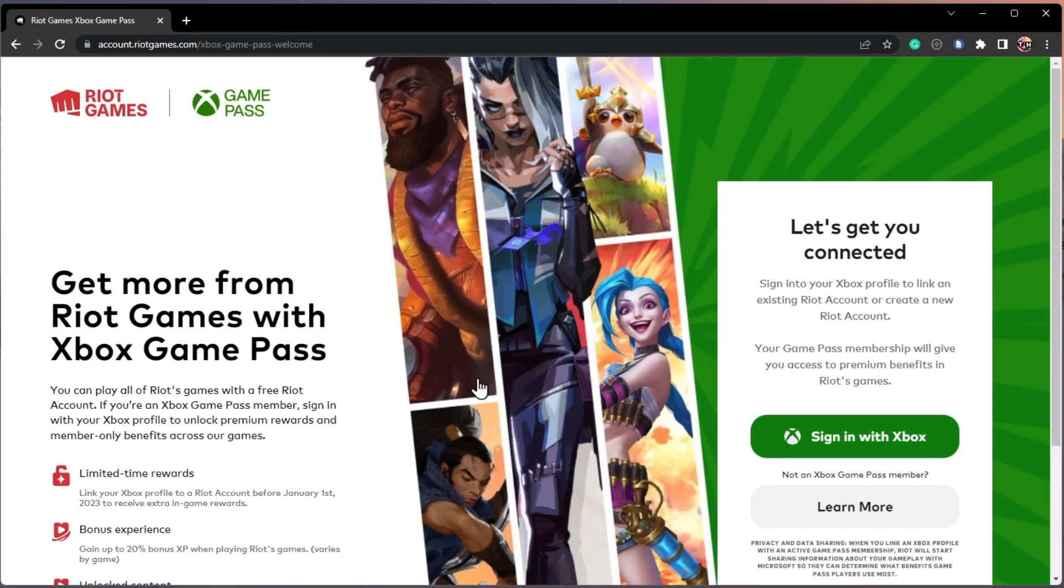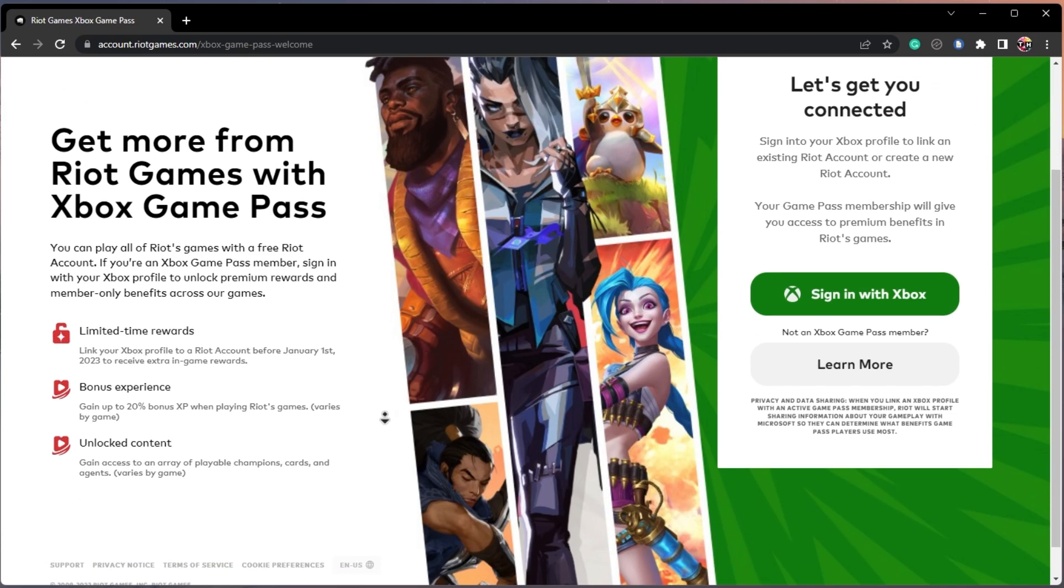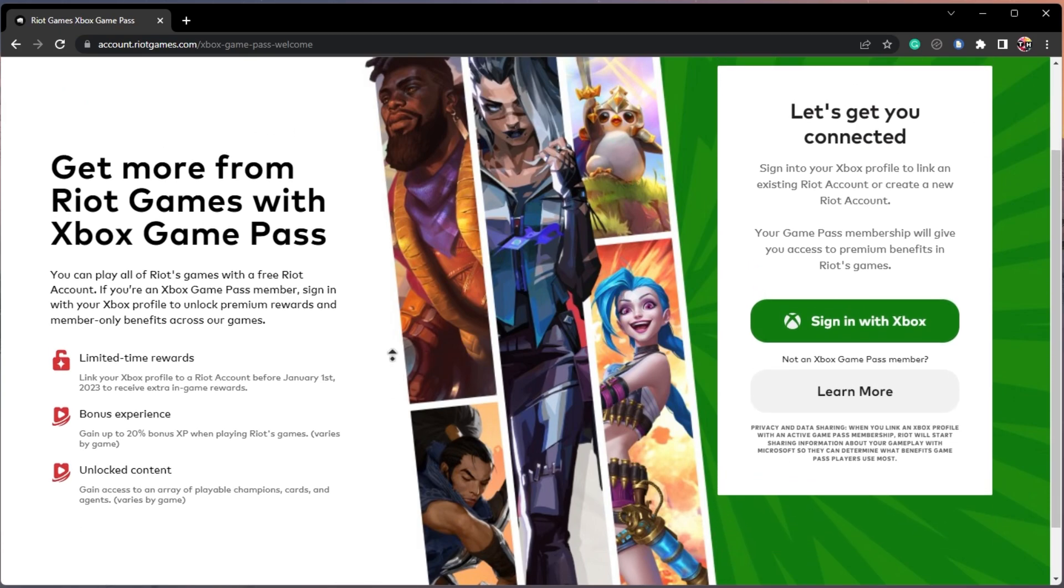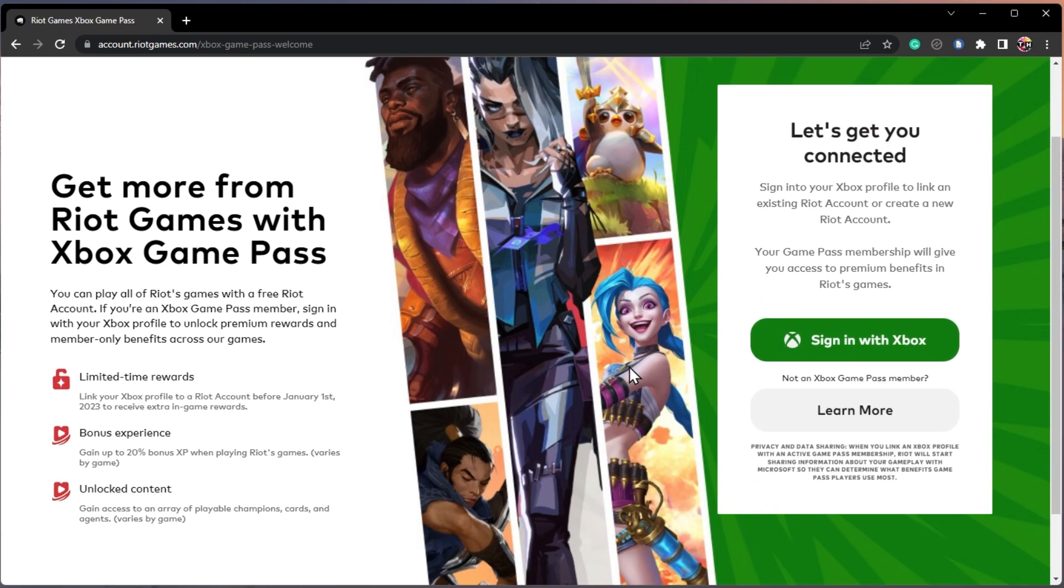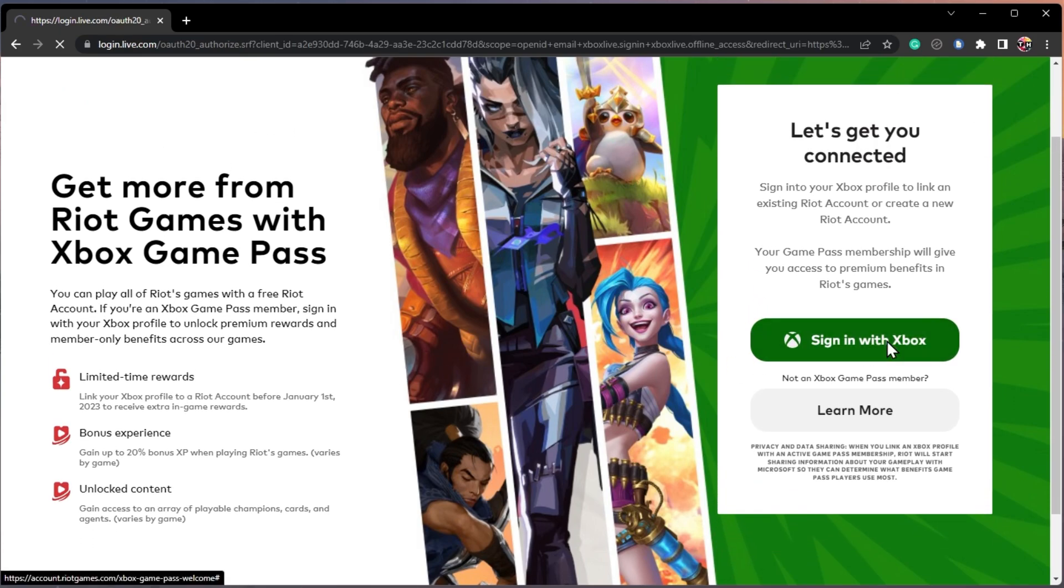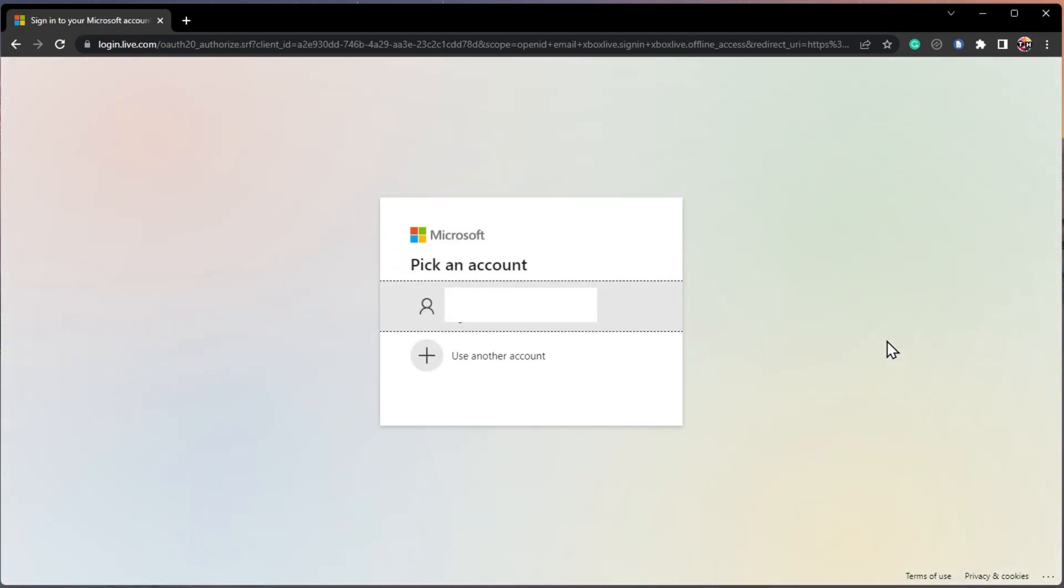Here, click on Link your Xbox profile. You will be prompted to sign in with your Xbox profile to link an existing Riot account.